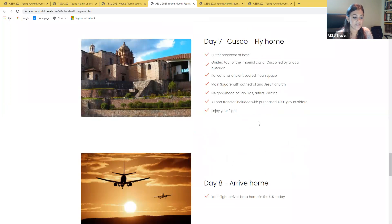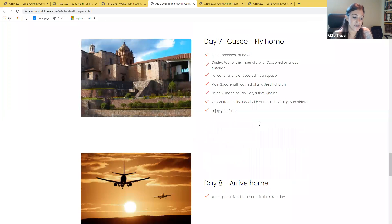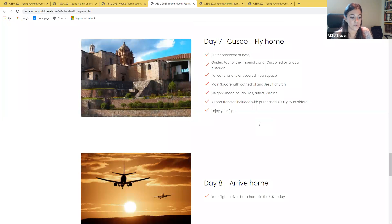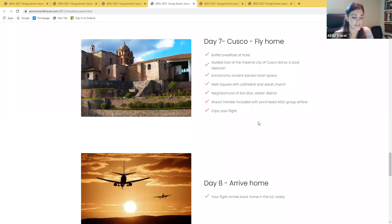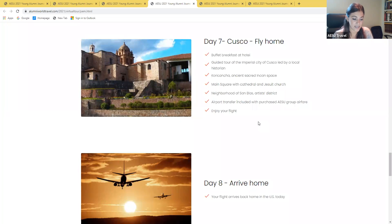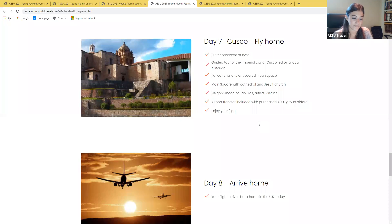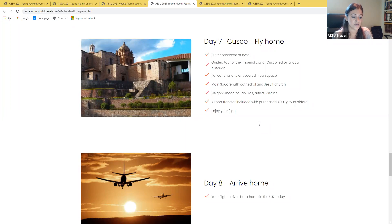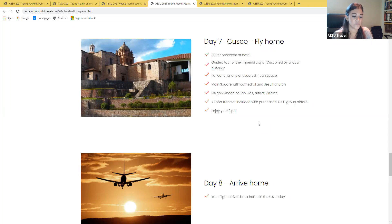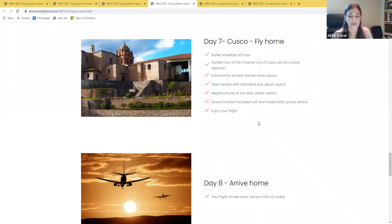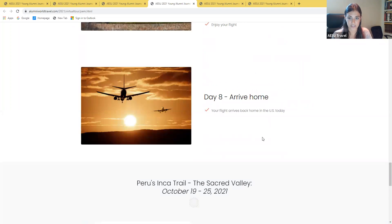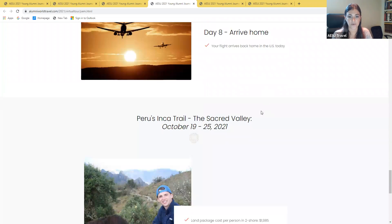Day seven will be our last day together, and our local historian will take us on a tour of the impressive Imperial City of Cusco, an example of the harmonious coexistence of the Andean and Spanish cultures. See the Coricancha, an ancient sacred space the Incans dedicated to the worship of the sun and the moon, as well as the main square with the imposing cathedral and magnificent Jesuit church. We finish our tour with a visit to the bohemian neighborhood of San Blas, known as the Artist District, with narrow winding streets lined with popular arts and crafts shops before heading to the airport for our overnight flights home. And then day eight will be the day that you'll actually arrive back in the U.S.